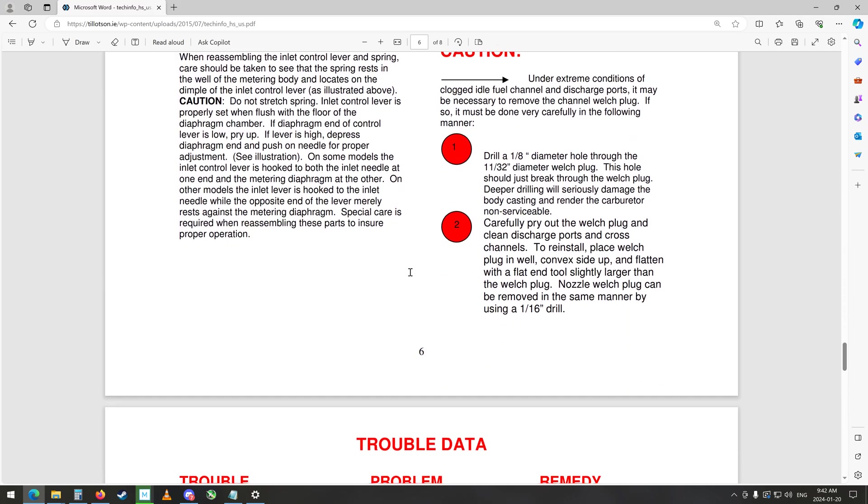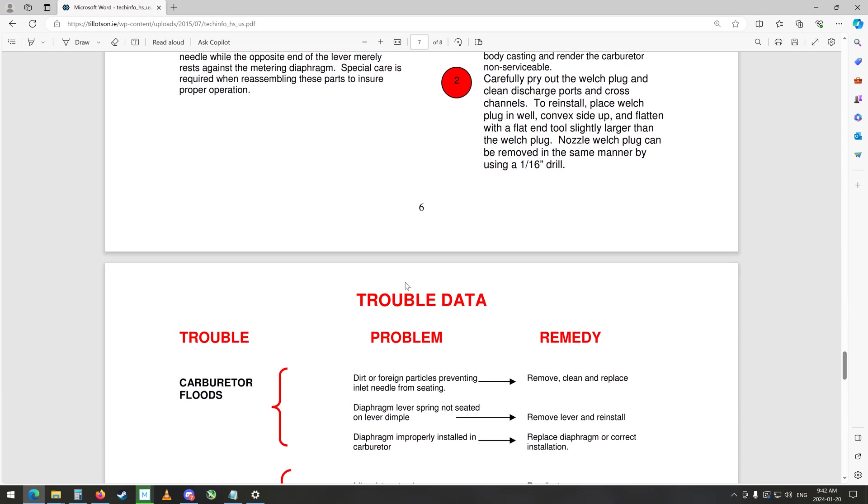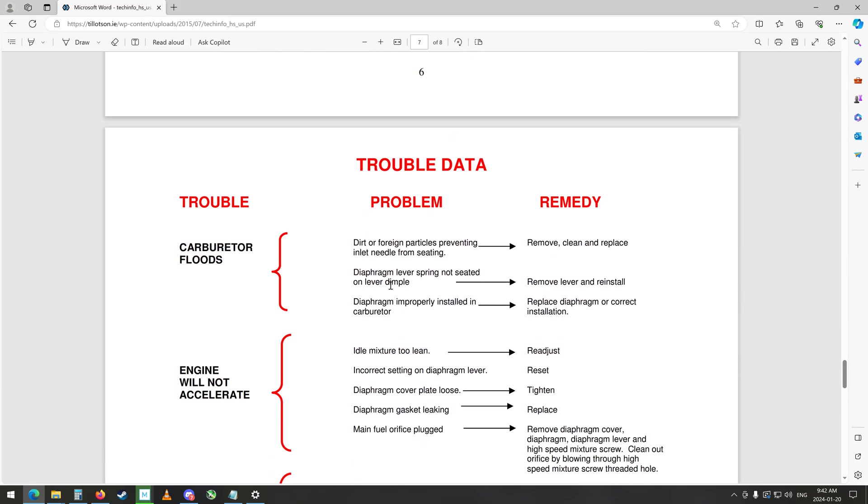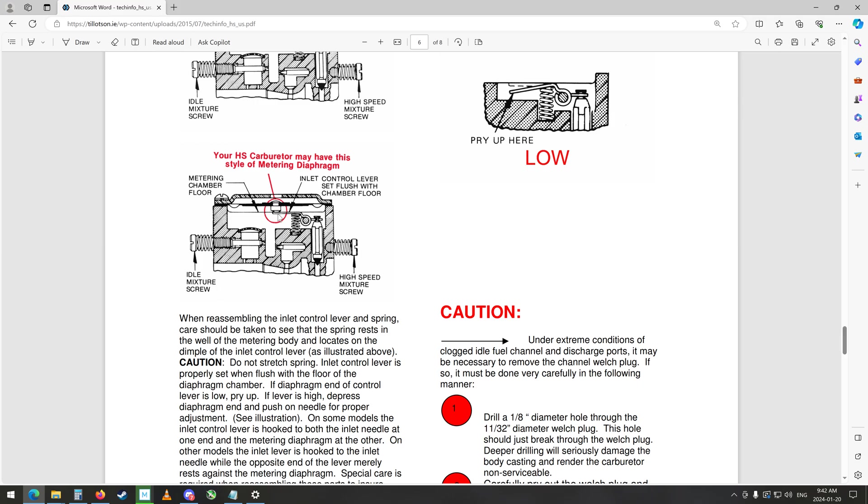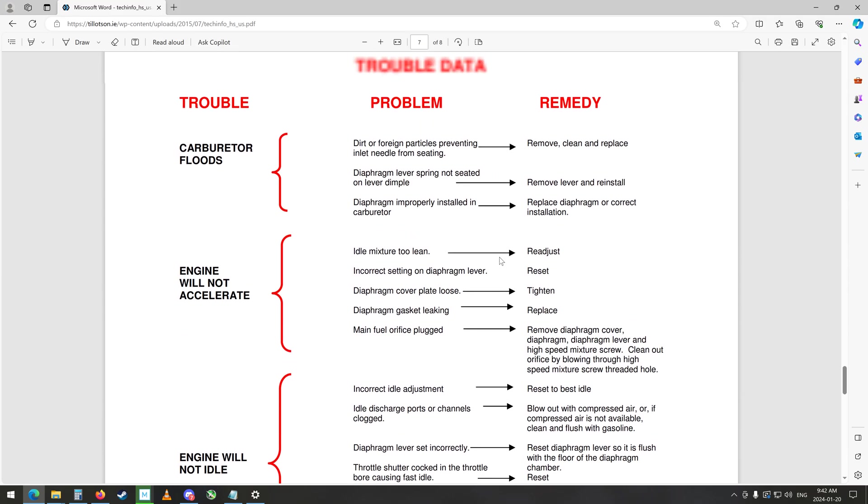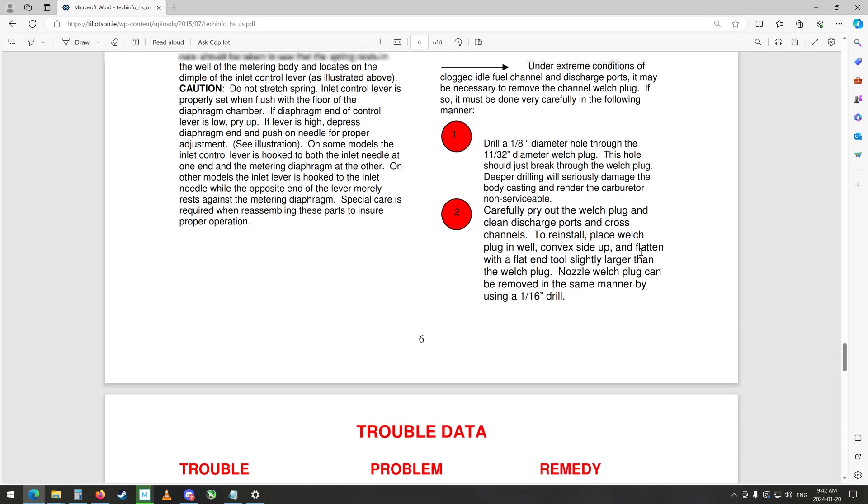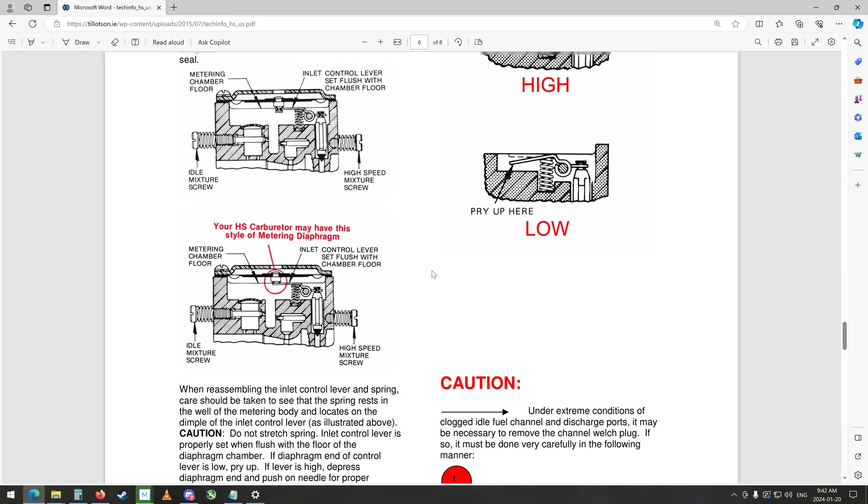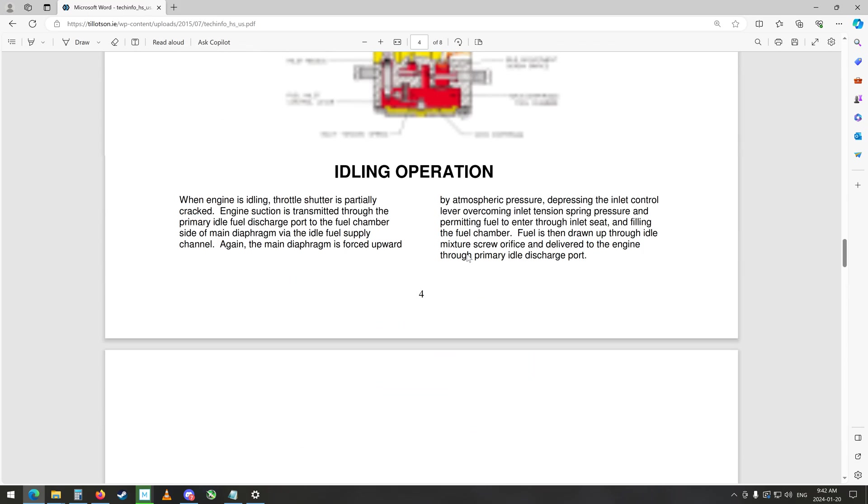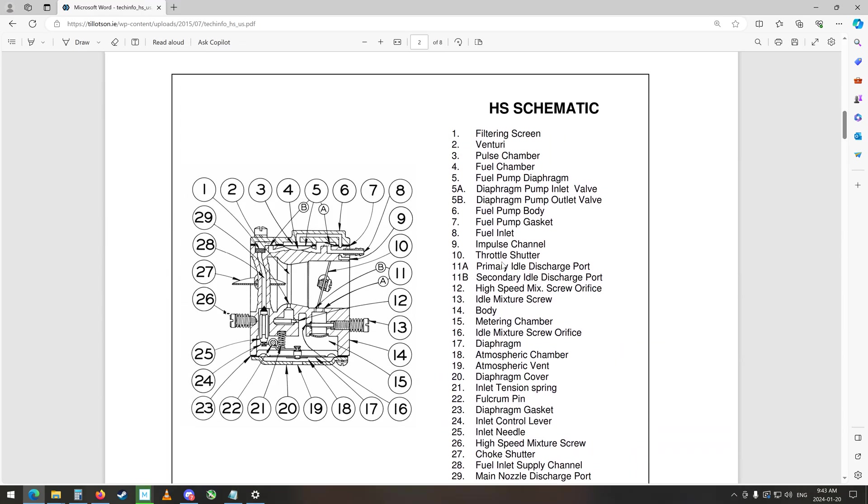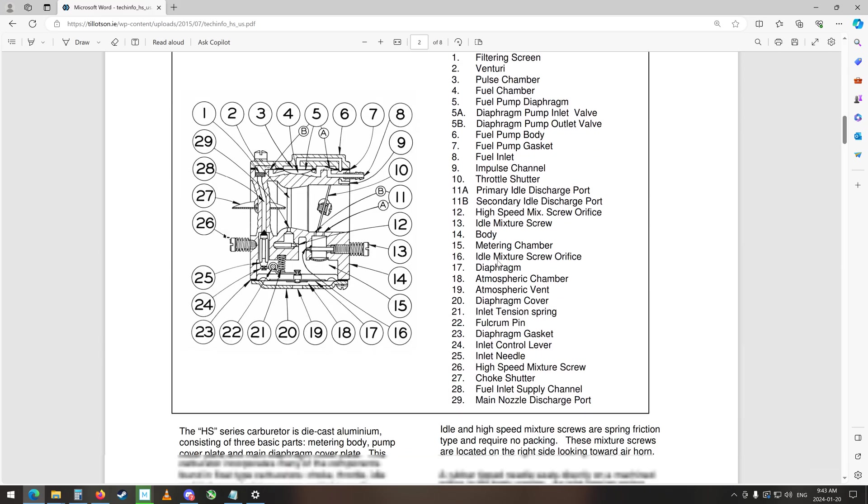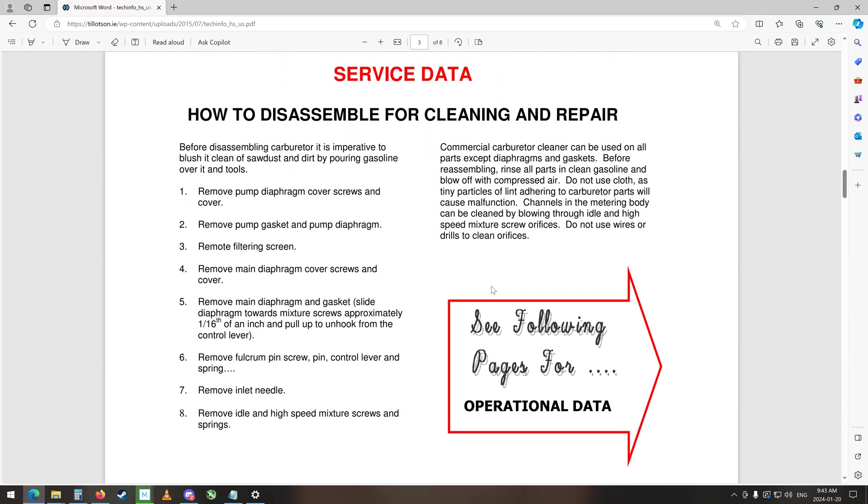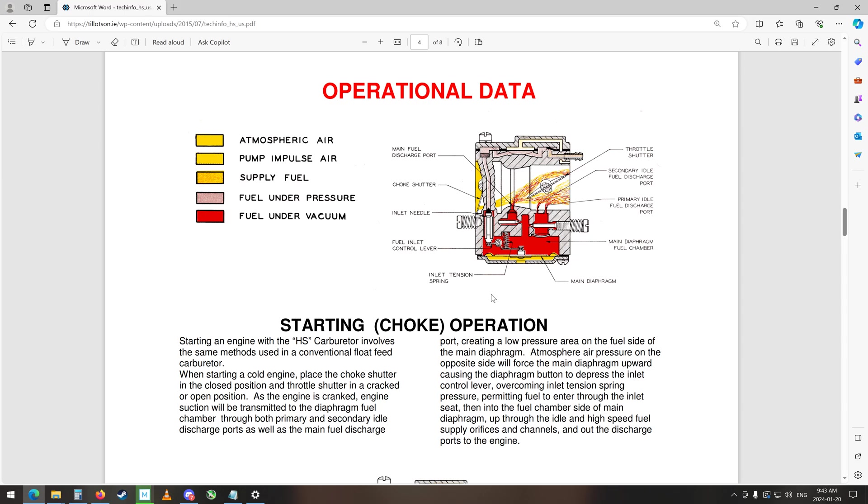So that's this guy, the inlet needle from seating. So there might be even some junk under there and it's just letting it run right through. Shouldn't be any junk in there because we cleaned out the entire fuel system. But diaphragm lever spring not seated on dimple, so in here there's a little dimple thingy here that it could technically not be touching, it could be just holding it open. Diaphragm improperly installed in carburetor, replace diaphragm or correct installation. So I'm pretty sure we did that right because it shows you on the diagram here. Not really, there isn't really an exploded view of everything but anyways I do have a picture of it. So I think that's what's been going on and that's why it wasn't running too well on idle at all.